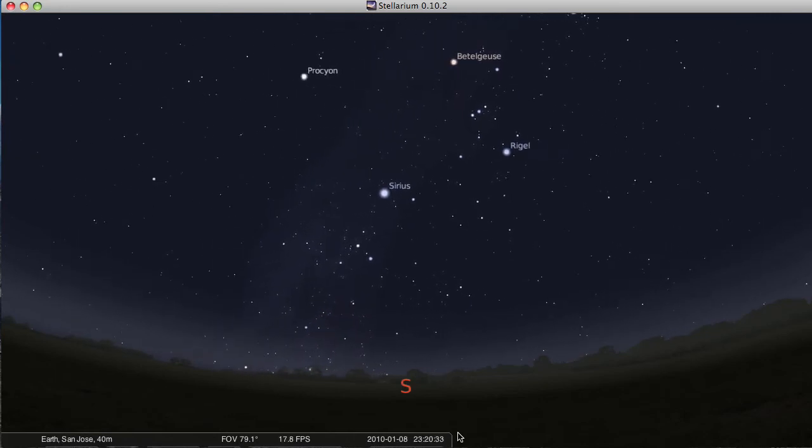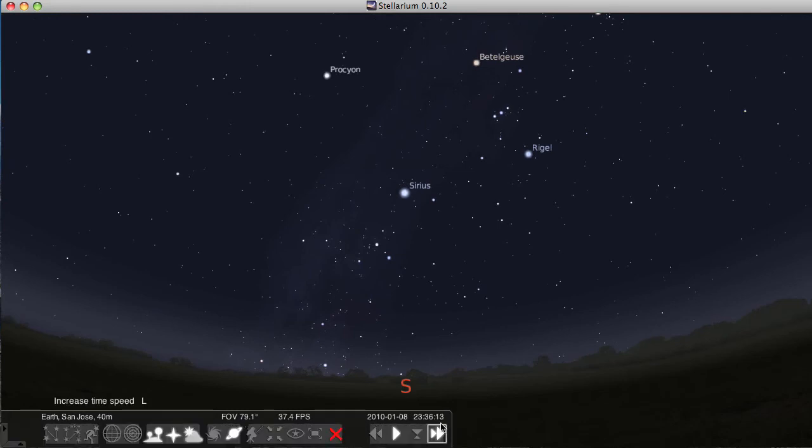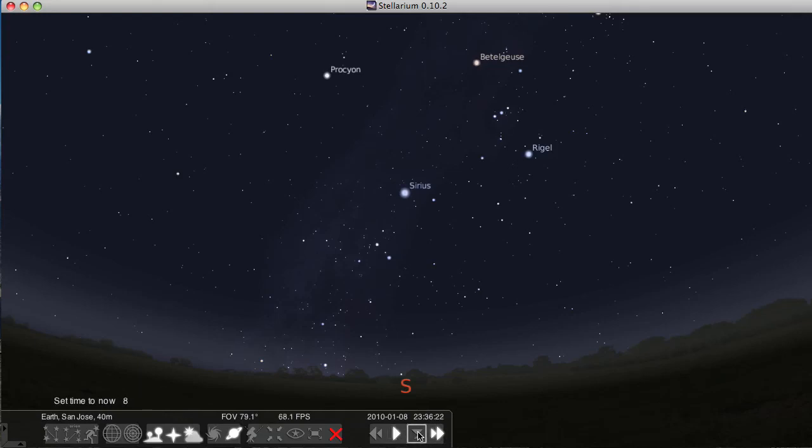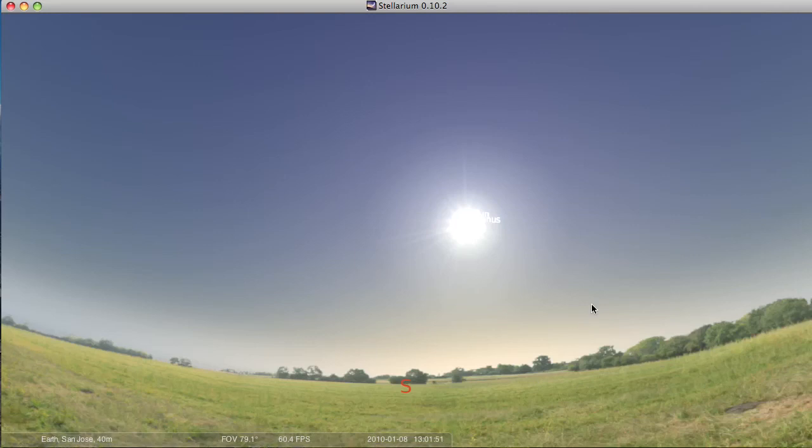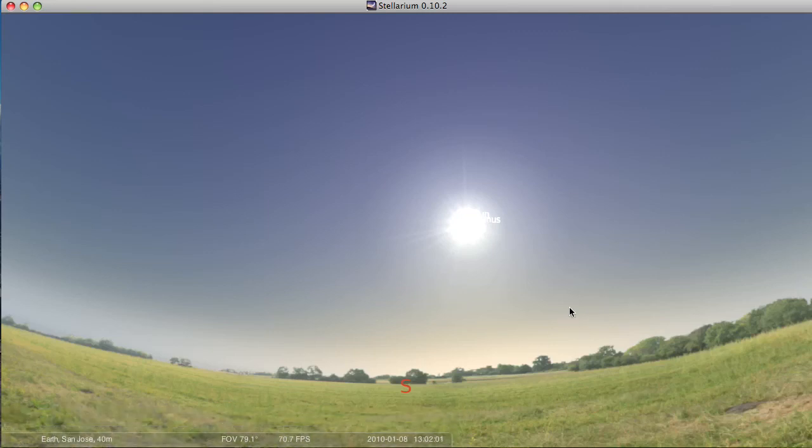If I push K, it looks like it's frozen things. In fact, what it's done is take time back to a normal speed. You can see it's just ticking along. That's this button here, set normal time rate K. You can also push this thing, and it'll give you set time to now. So when you do that, it gives you the current time that's on your computer. I happen to be making this podcast a little bit after 1 in the afternoon. That's 1302. So the sun is up, and we can't see the stars.